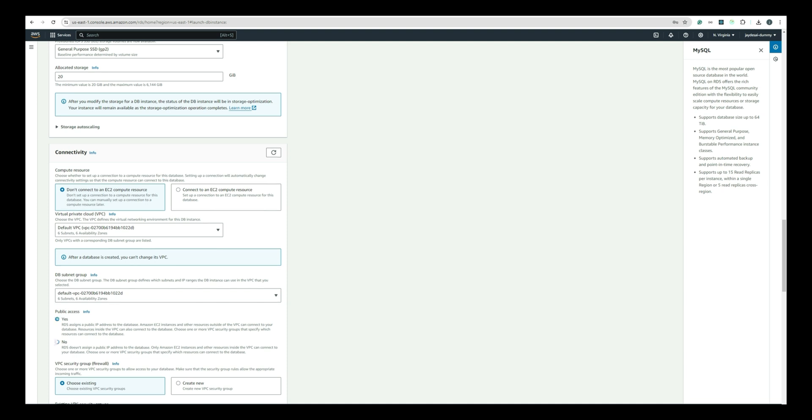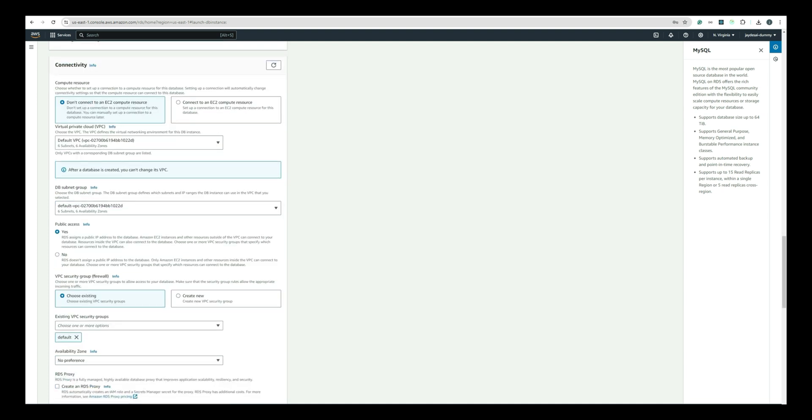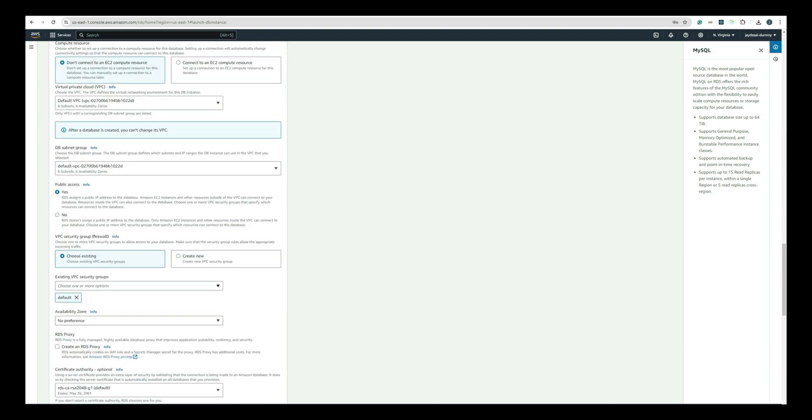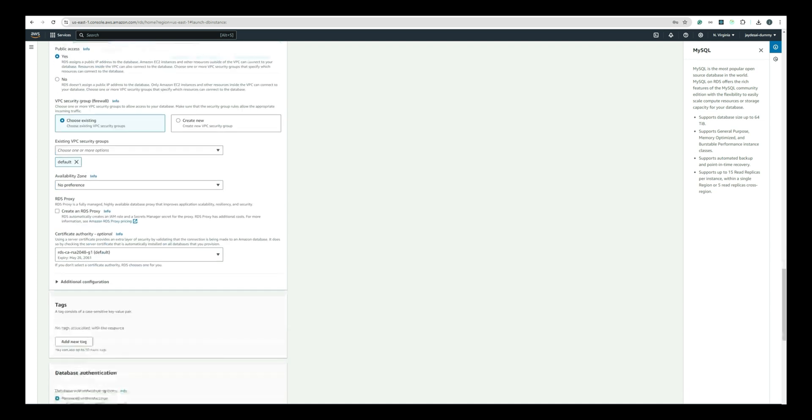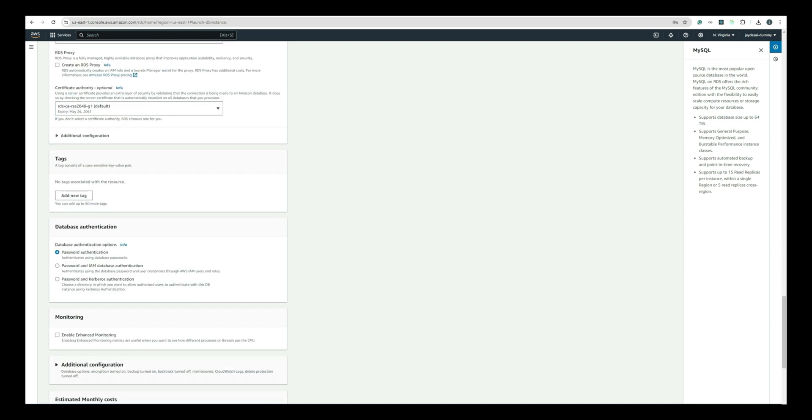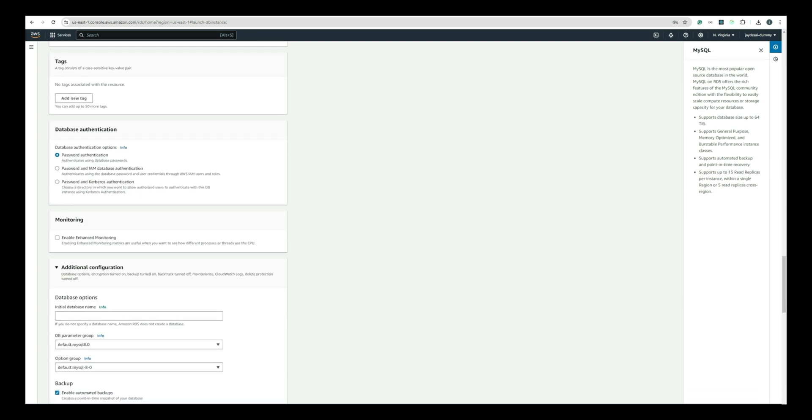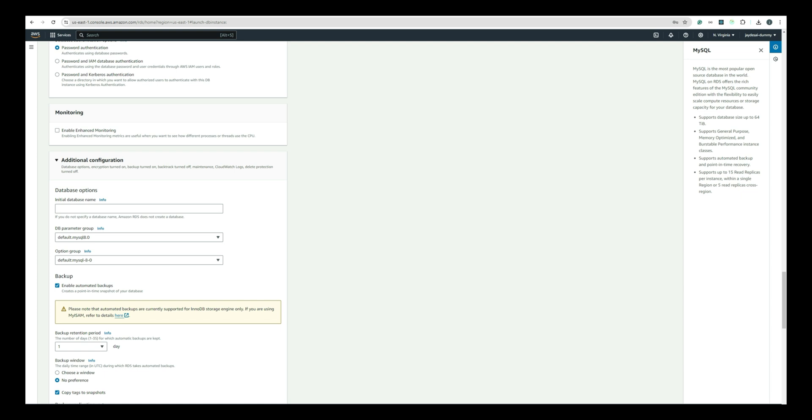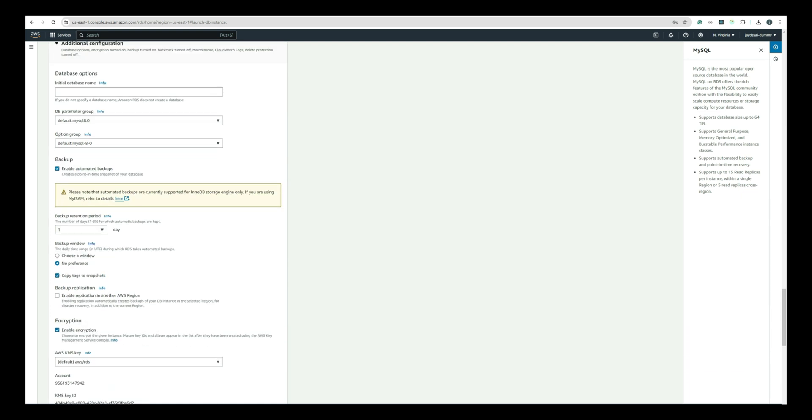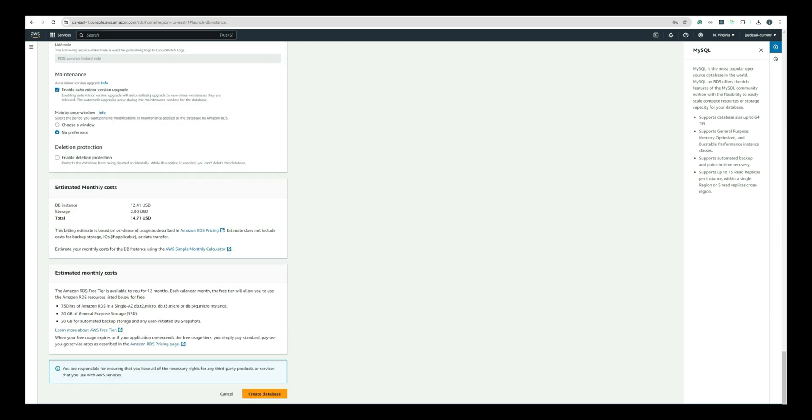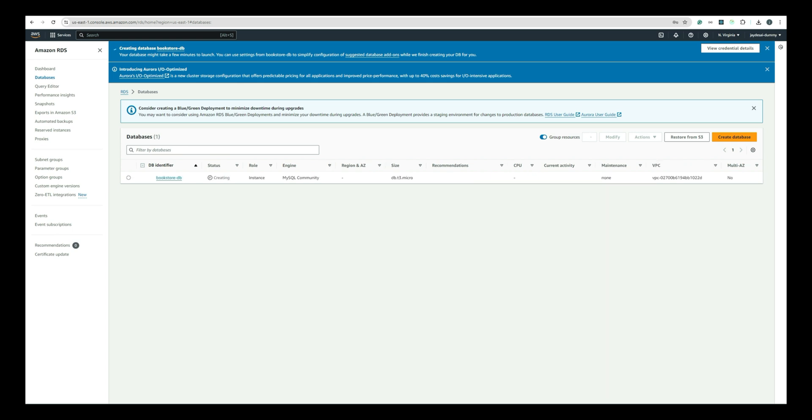Next, scroll down to additional configuration. You can leave creating the database for now. We will connect MySQL Workbench from our local machine and will create the database. Once we have all the configuration set, click on the Create Database button at the bottom of the page. AWS will start creating your database instance, which will take a few minutes.